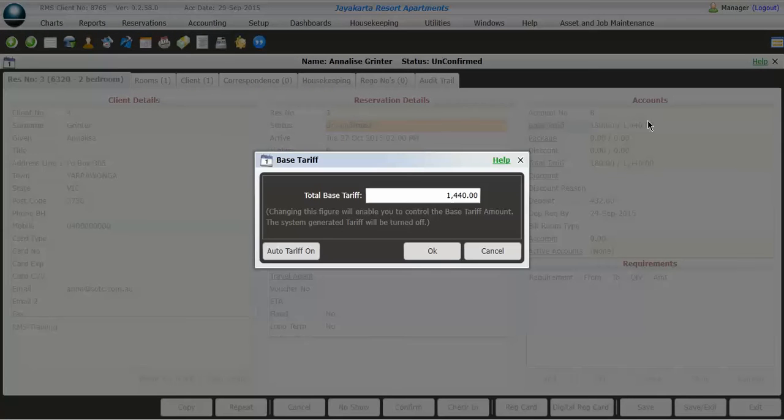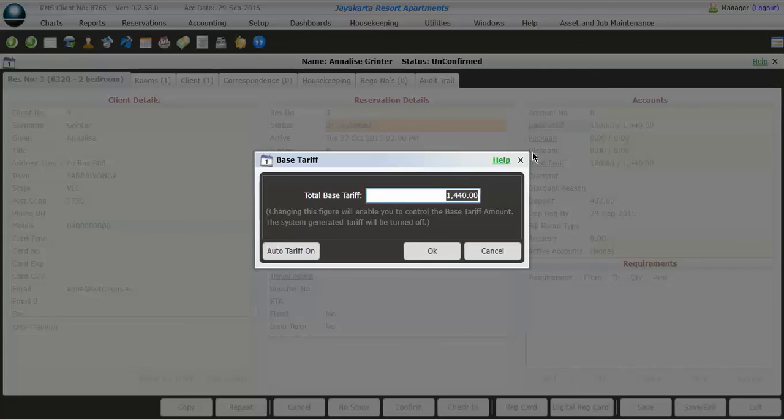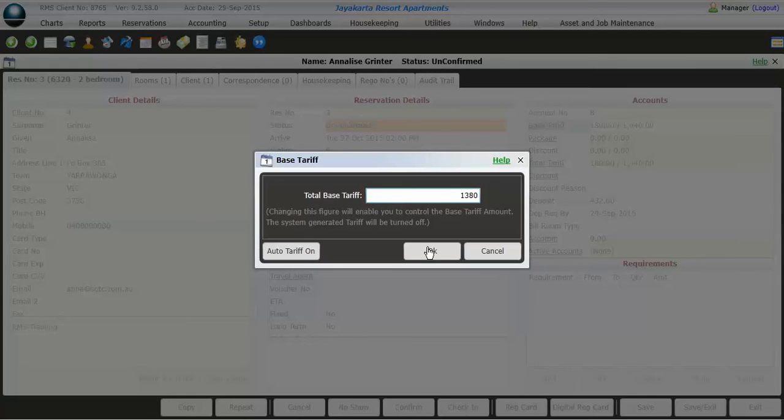So for example, if I quoted them a cheaper price than the $180, I could go down here and change it. So I'm actually going to give them a price of $1,380. So I simply type in 1380 and hit OK, and it then recalculates the price.